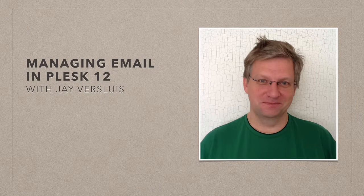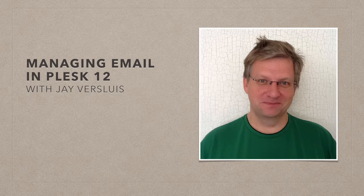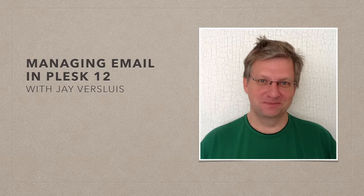Hi, I'm GFS Lewis and in this video I'm going to show you everything you need to know about email management in Plesk 12.